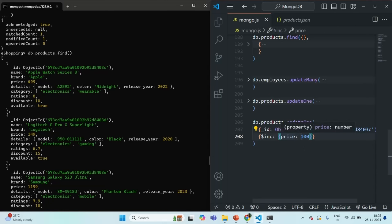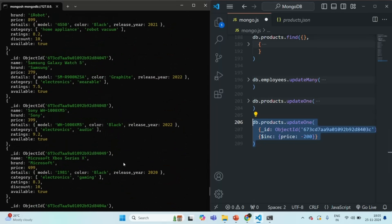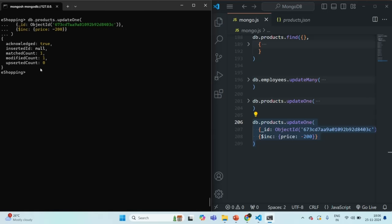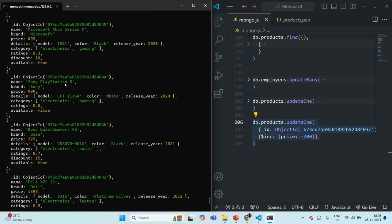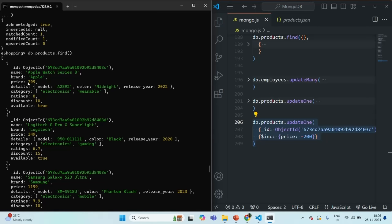You can increment the value of a numeric field by a specified value. If you specify a negative value, the value will be decremented by that amount. For example, if we run the command with -100, the current price of 499 would become 399. Let's change it to -200 to decrement by 200. After pasting and running the command, you will see matched count is 1, modified count is 1. Querying the products collection, the price has been decremented to 299.